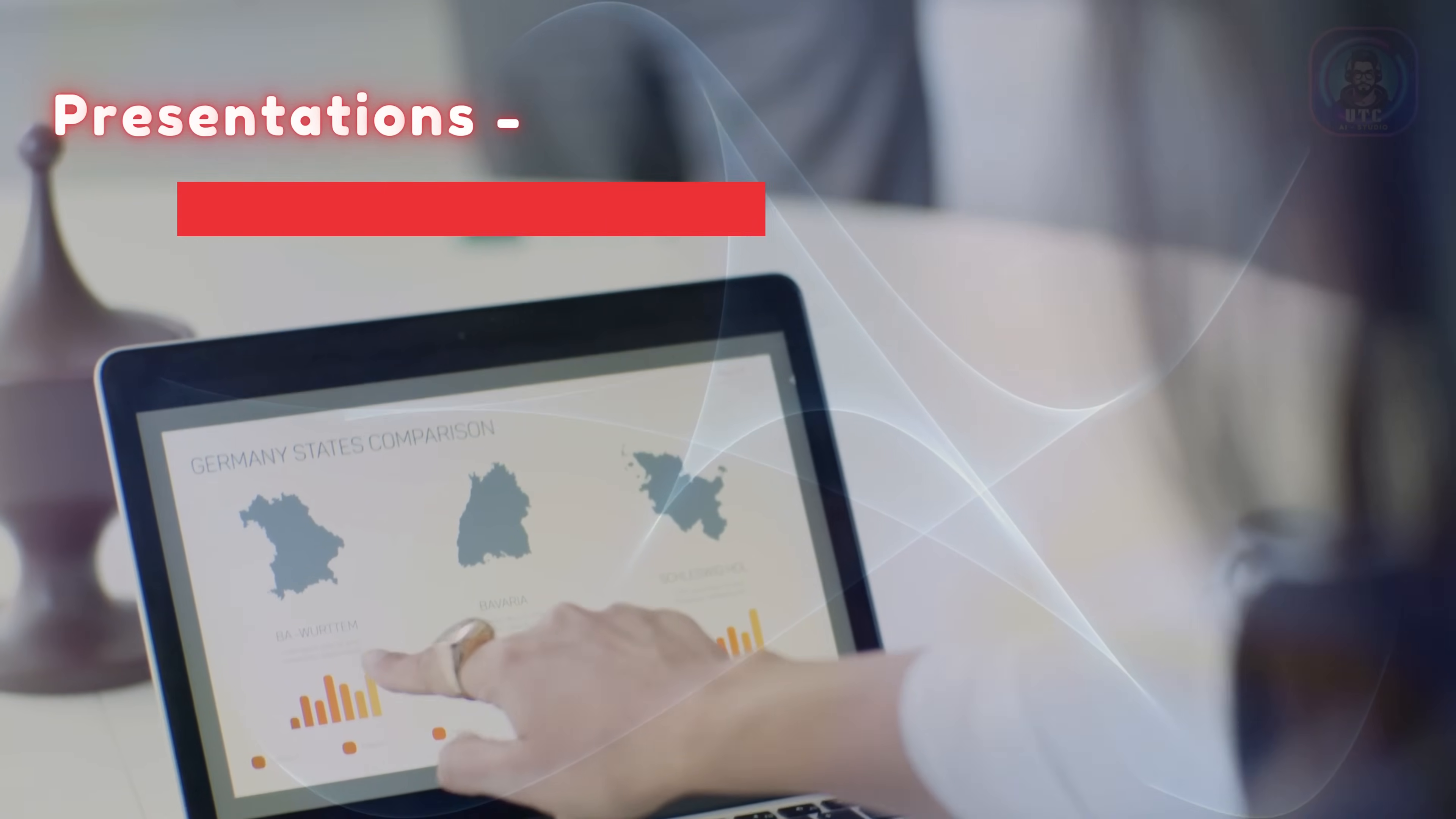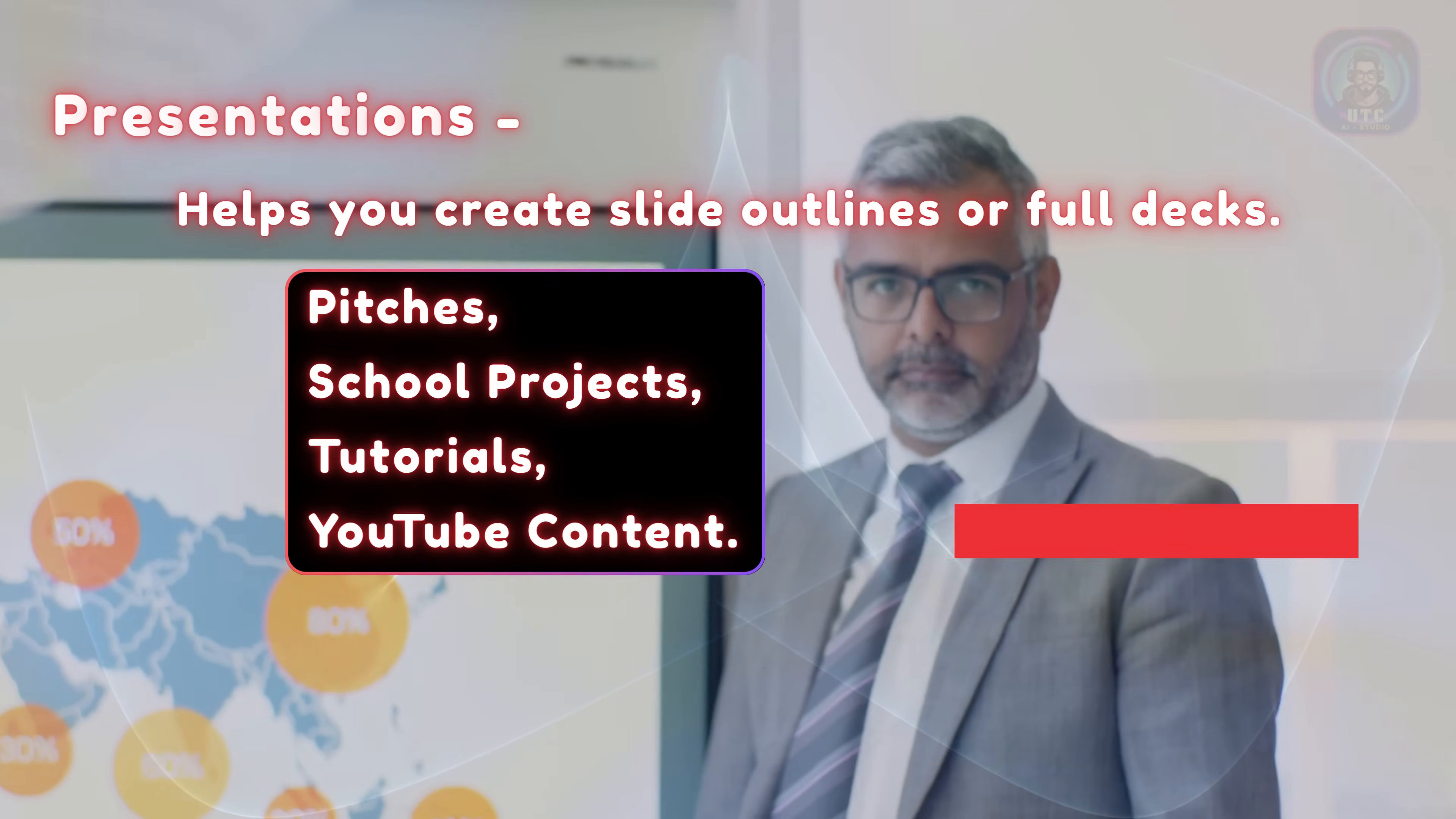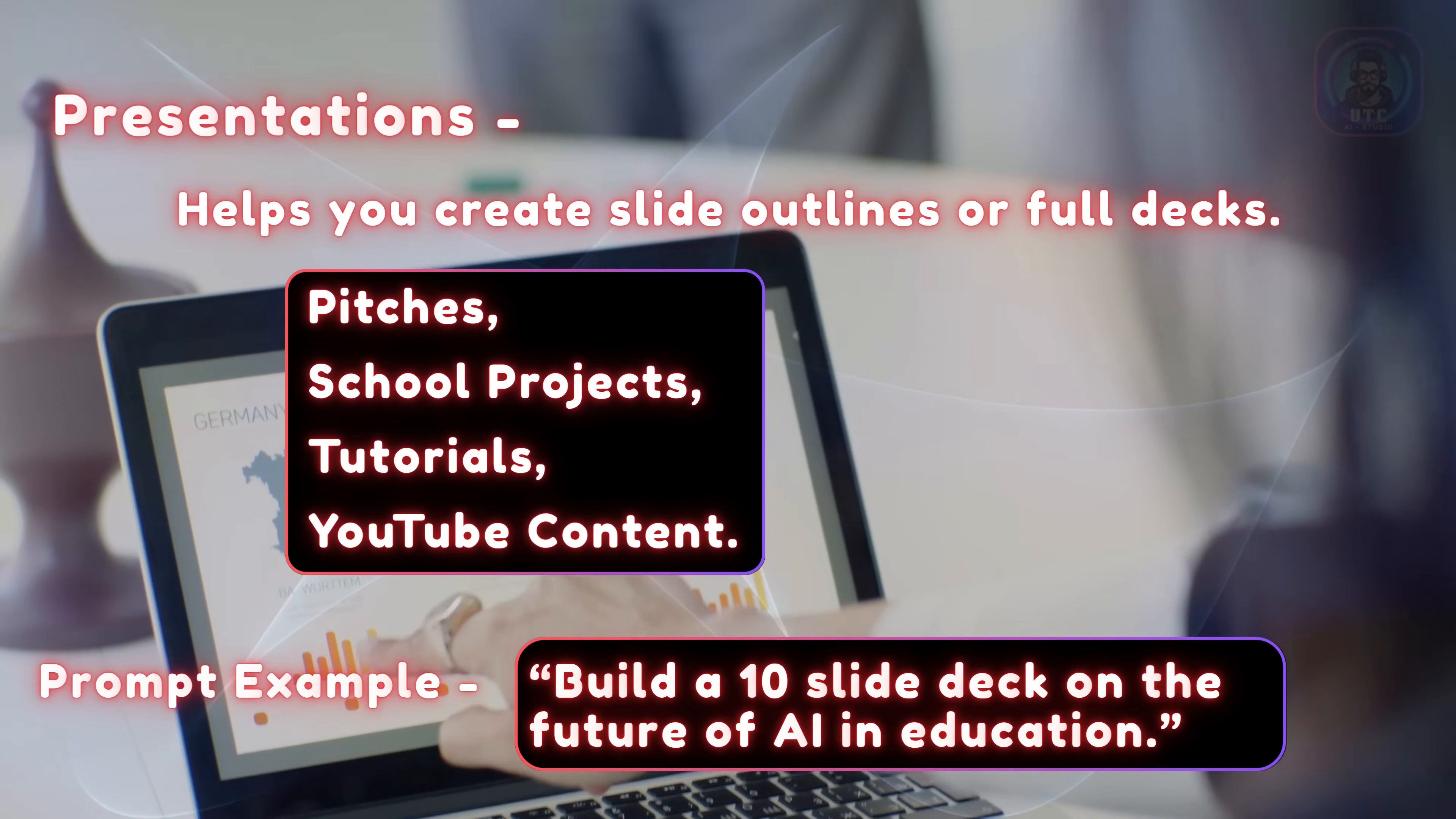Presentations help you create slide outlines or full decks, perfect for pitches, school projects, tutorials, or YouTube content. Example, build a 10-slide deck on the future of AI in education.